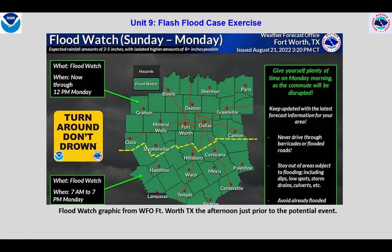Here's the flood watch graphic from WFO Fort Worth with some great threat information. It covers a large area for a 12-hour period. Let's see if we can augment this with downscaled flood threat information, focused on where and when flooding rain might initiate.